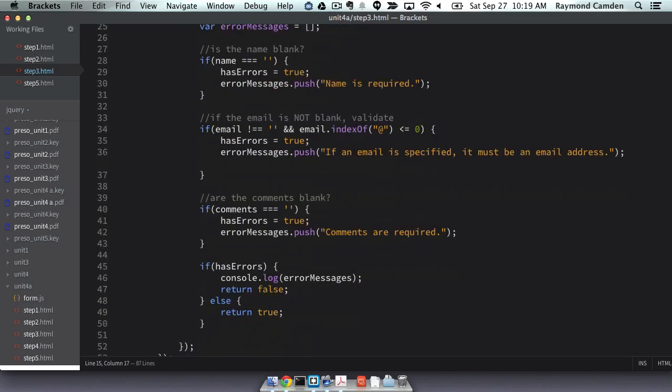Next, I check comments. If comments is also blank, once again I have an error. Finally, I check that flag. If an error occurred, I'm just going to put it in the console for now and return false. If there were no errors, I'm going to return true, and that will let the form submit as normal. Let's look at this in the browser.